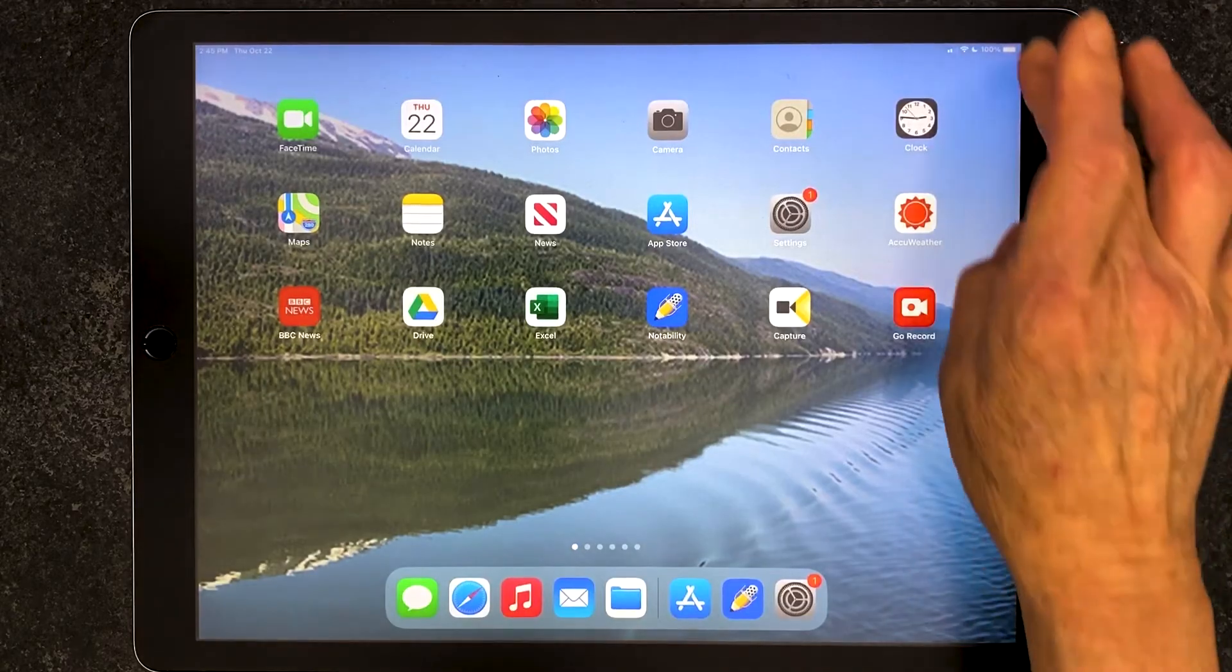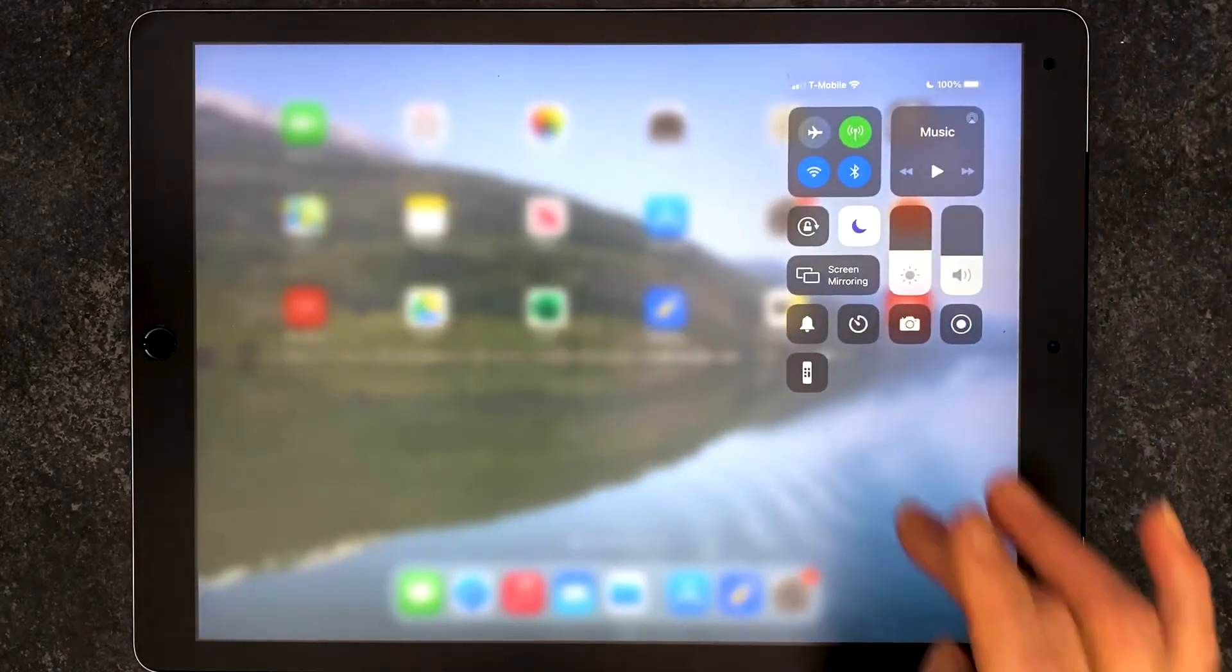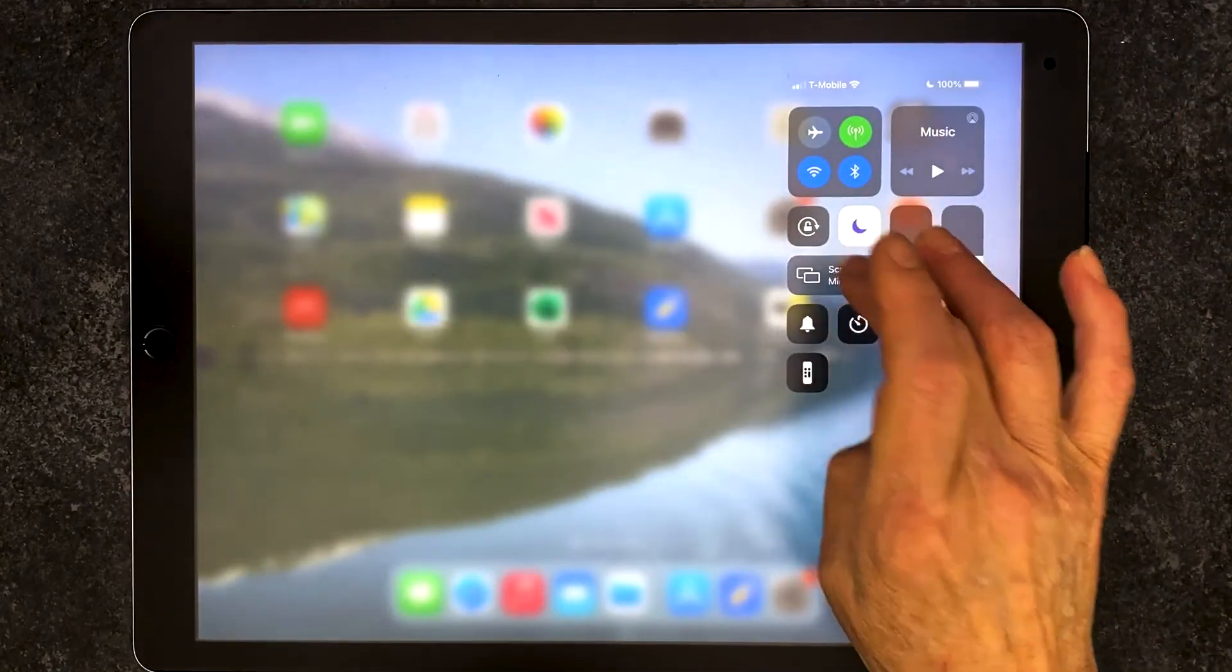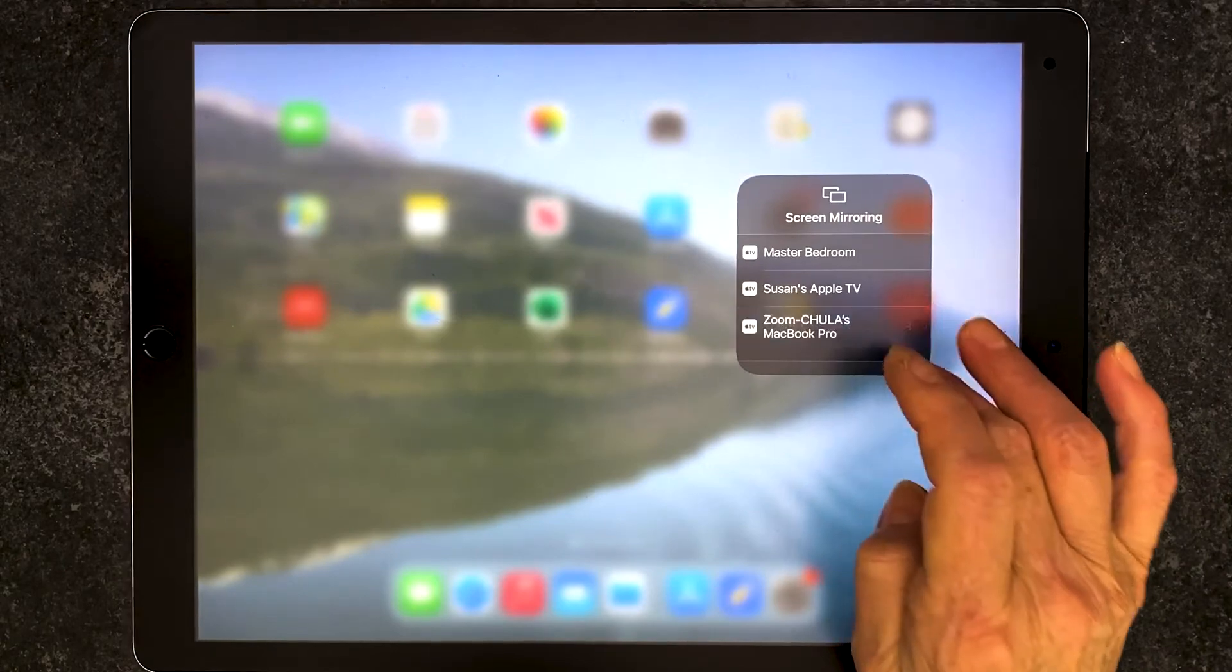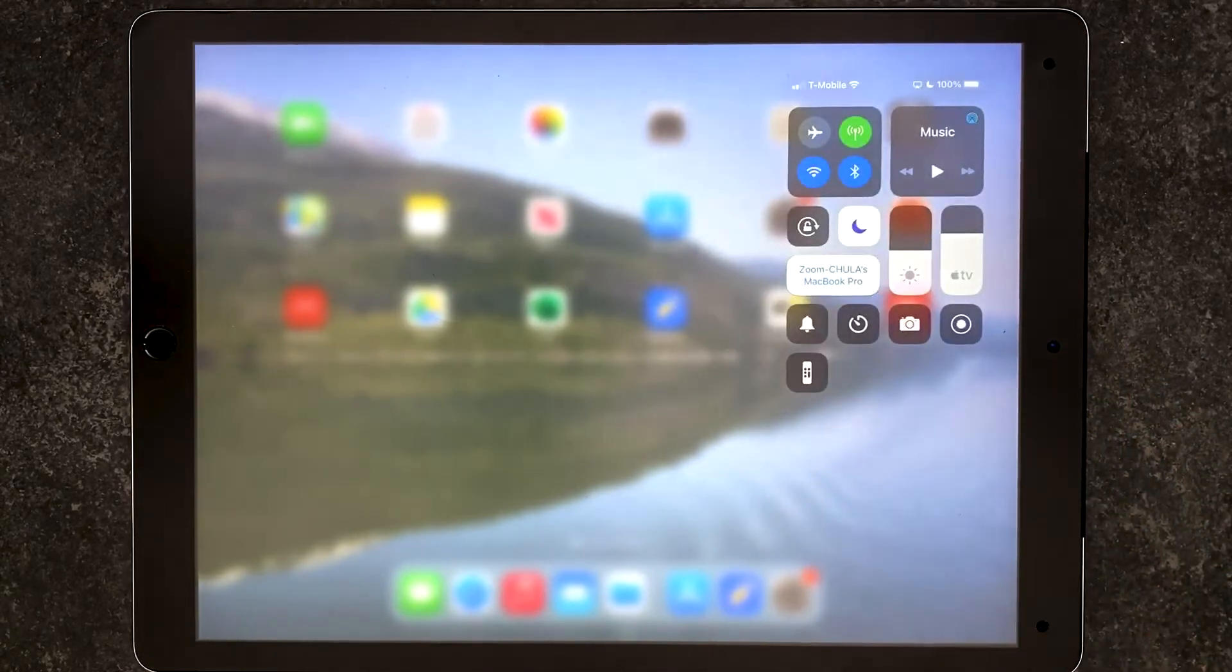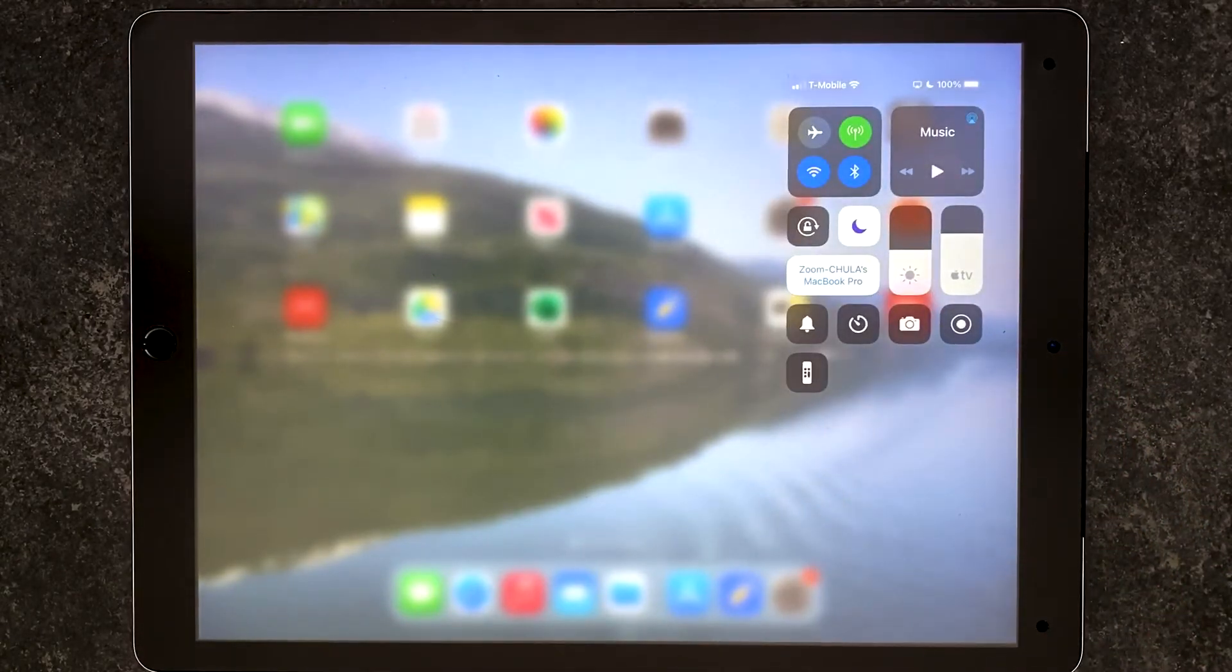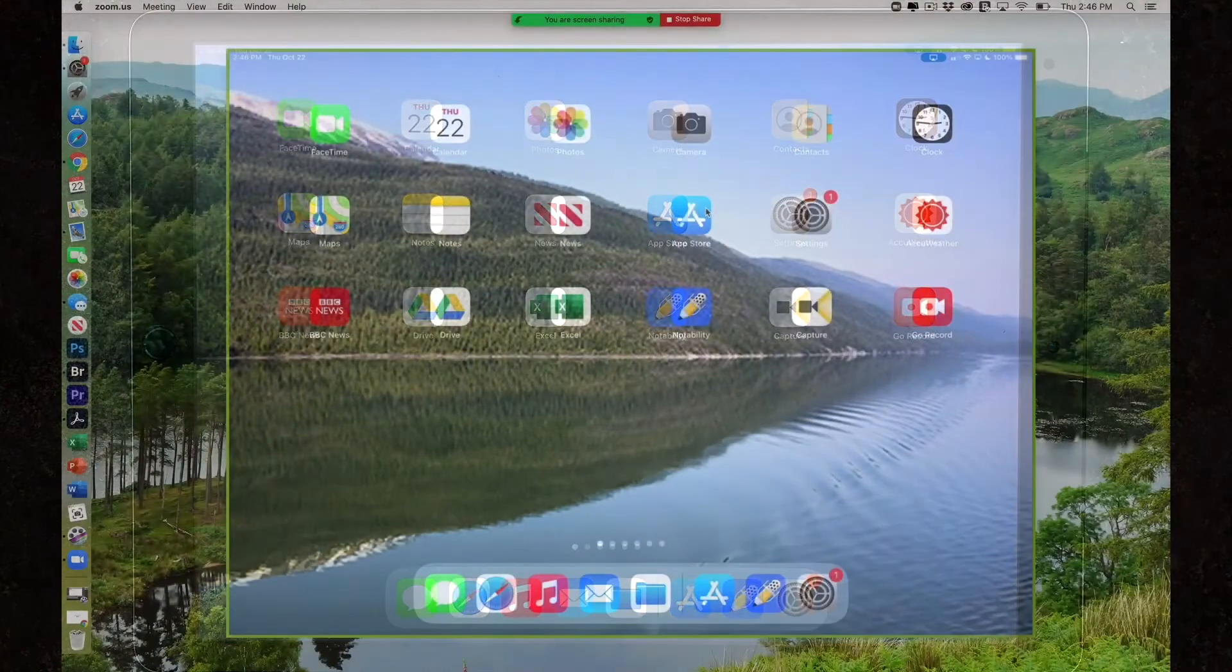On the iPad, I'm going to swipe from the top right down and select Screen Mirroring. Then I'm going to select the Zoom session. And when I do, my iPad will be mirrored to my computer.